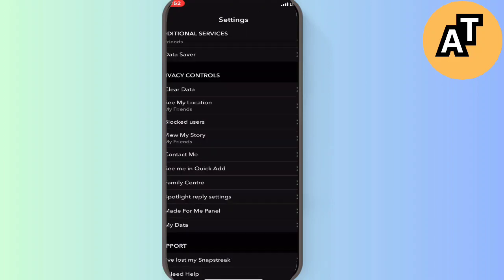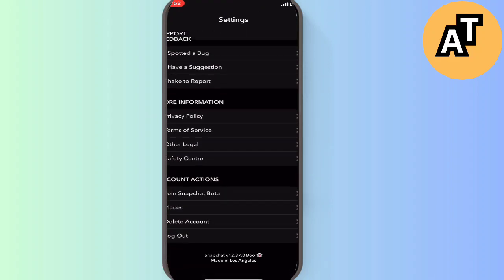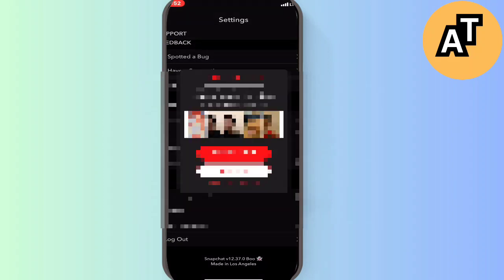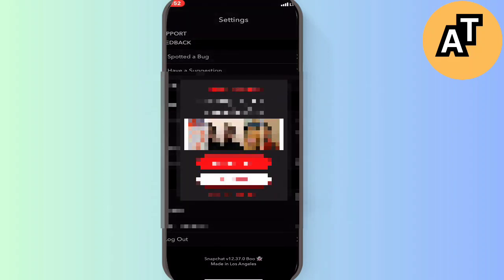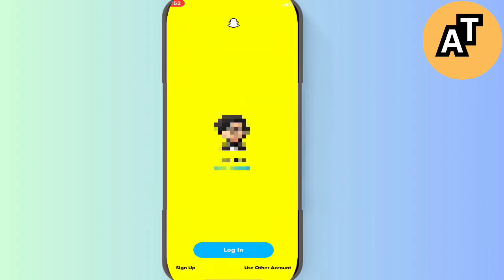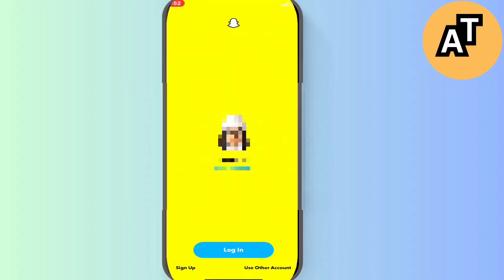In settings, you have to scroll down to the last option. You will see that is logout. You just have to log out from this. You can see there are three IDs logged in on my phone right now.